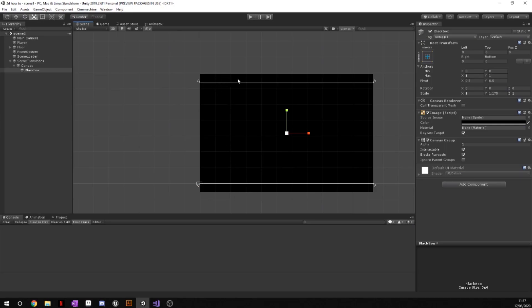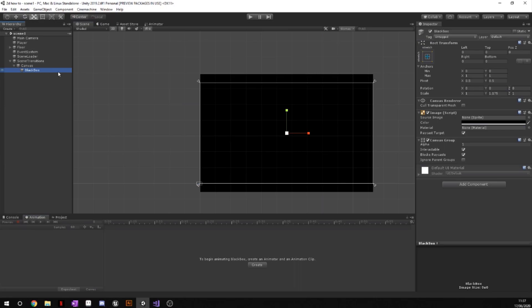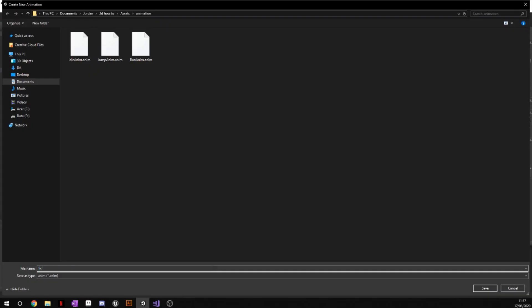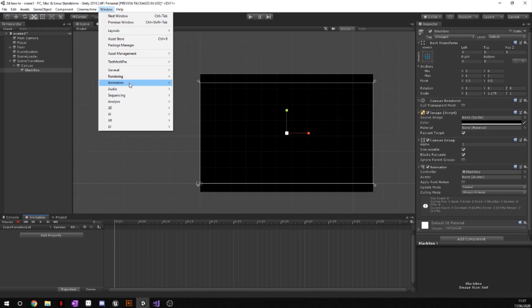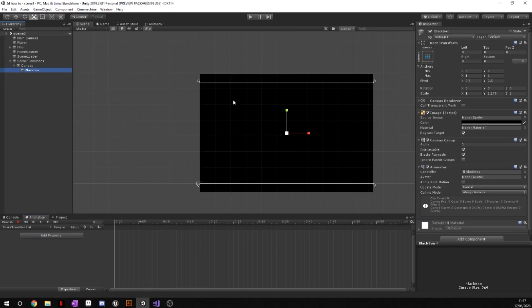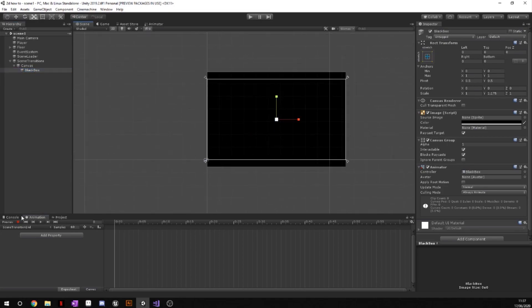Now what we're going to do, we are going to go to our animation tab and you can see, you're going to select this black box and we're going to create an animation. We're going to call it scene transition and we're going to start with end first. If you don't have this animation tab, go to the window at the top, go to animation and just press the animation tab, or alternatively just press control 6.